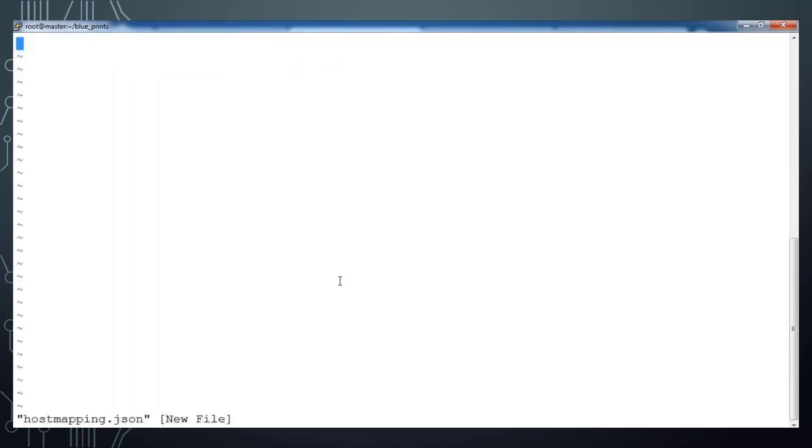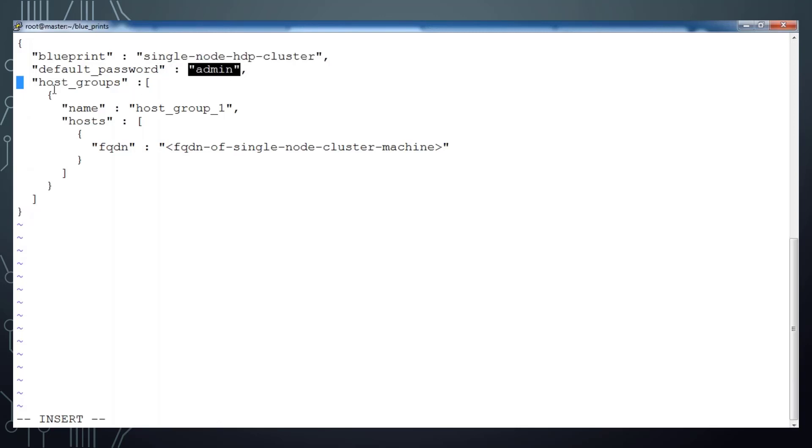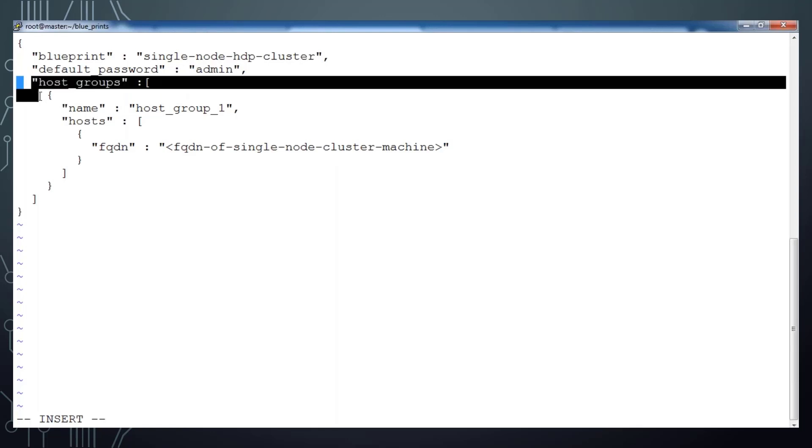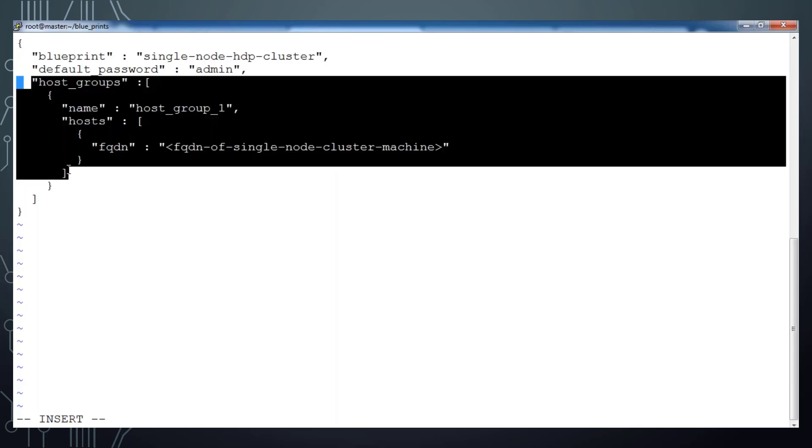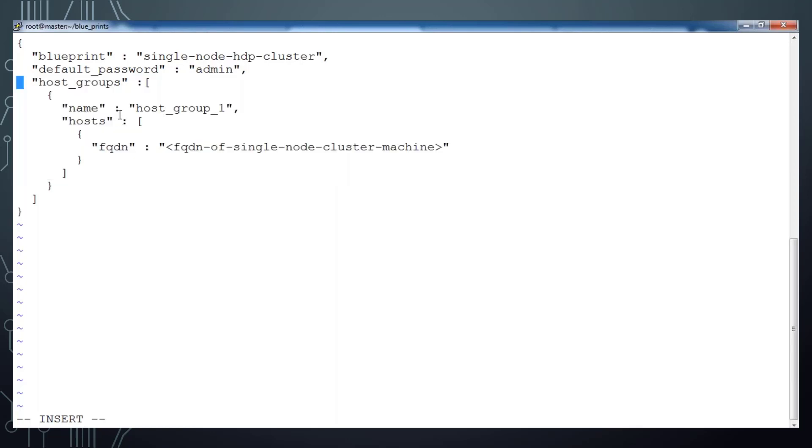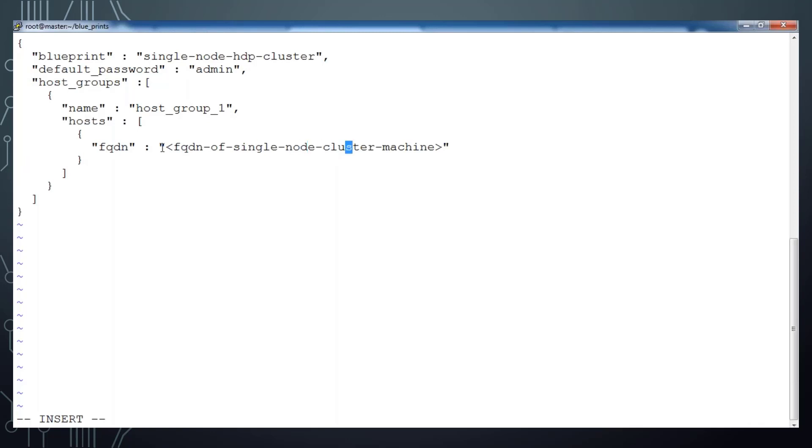This defines my cluster and the first part, the blueprint, the name of the blueprint, and the default password is admin. That is the password it uses by default for any service it's going to install. Under host_group you can see one alias name, that is host_group_1, and the host actual hostname and this fully qualified domain name. You have to replace with the server name where you are installing. I'm changing it into my hostname, that is master.hadoop.com. Once completed, save this and continue.